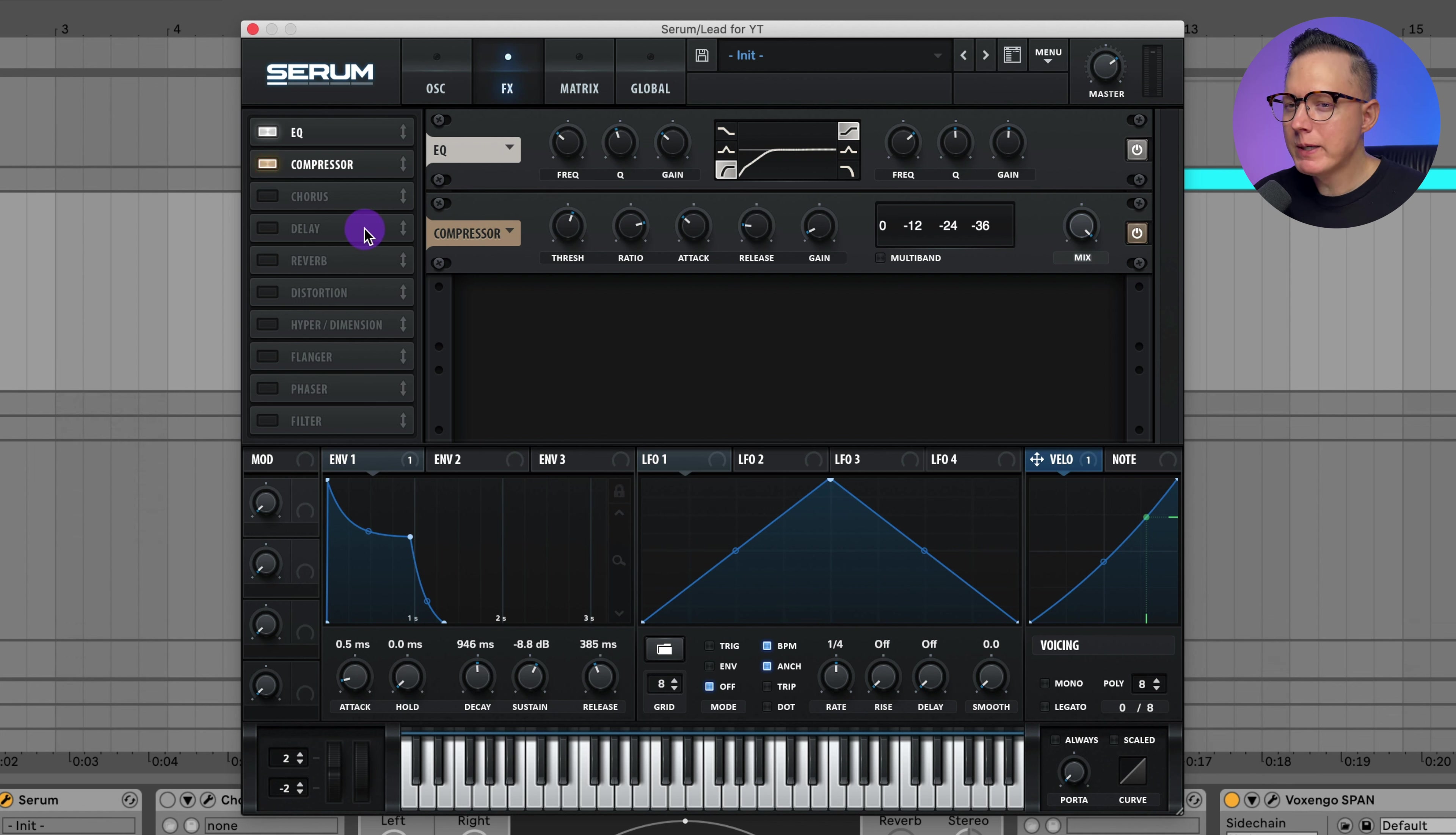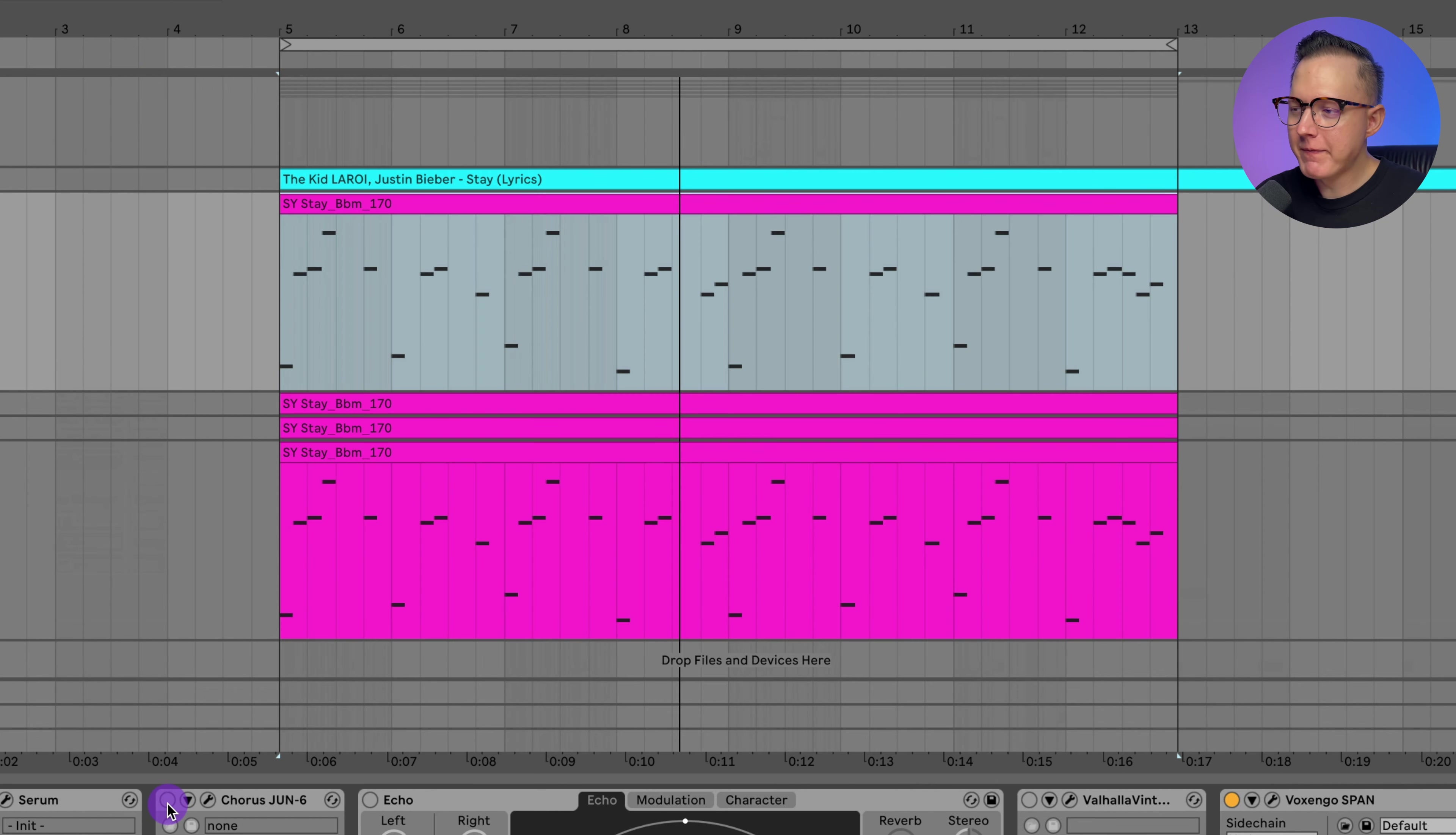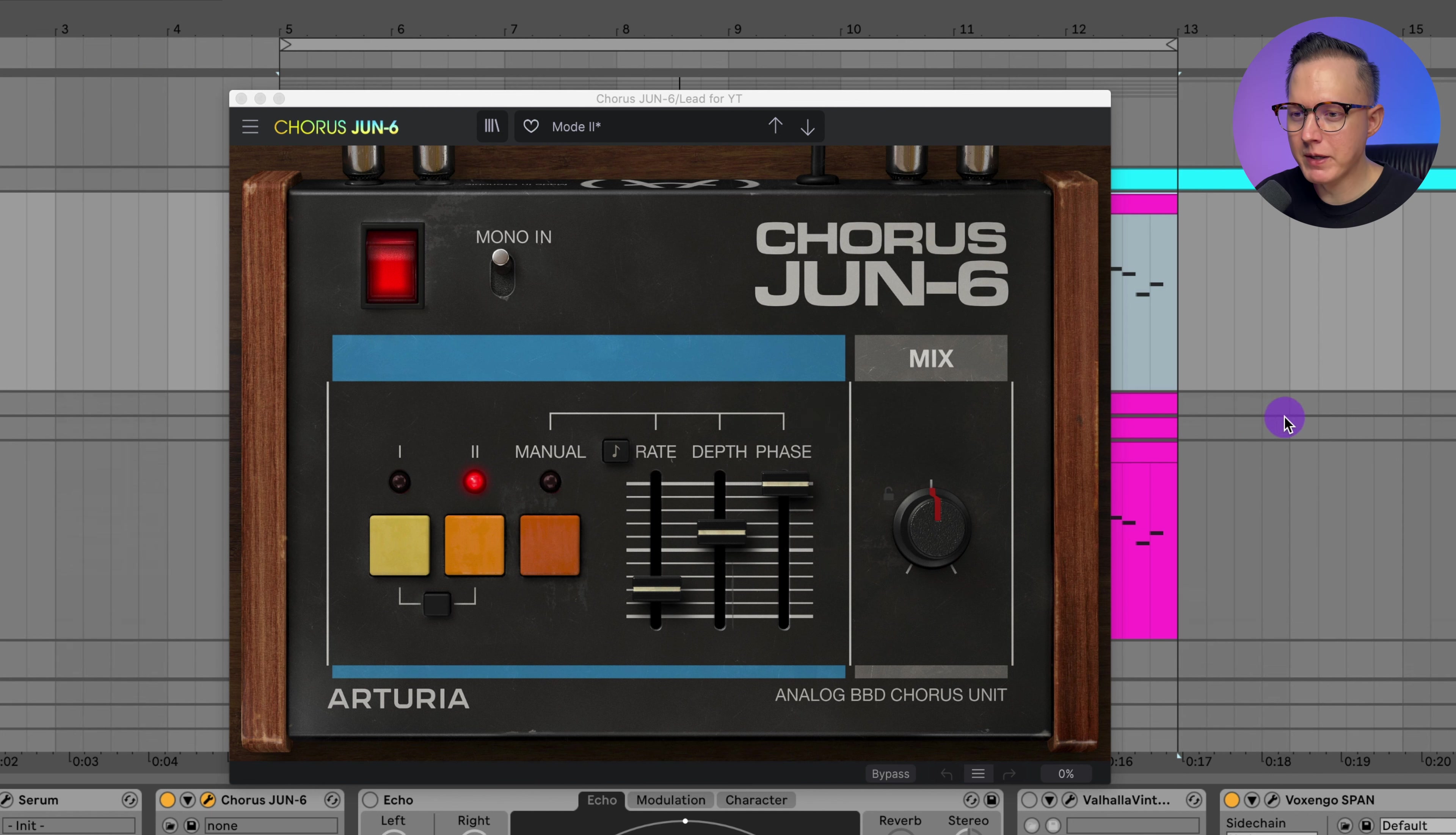Now what I want to do is add on a chorus, a delay, and a reverb. The best way that I found to get this sound to be as close to the original song as possible was to use a chorus from the Juno 60. Arturia makes a separate plugin where you can actually just use the chorus.